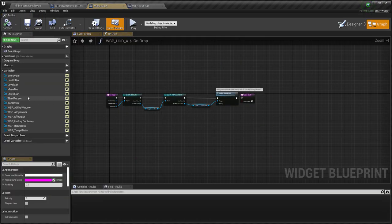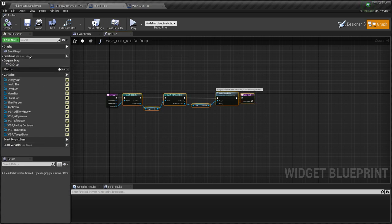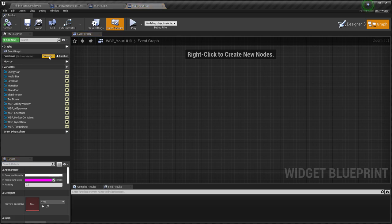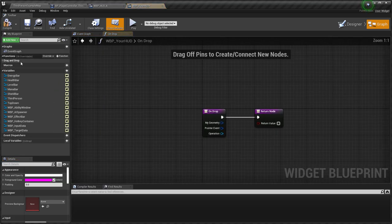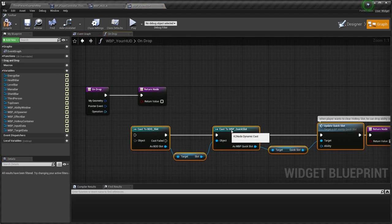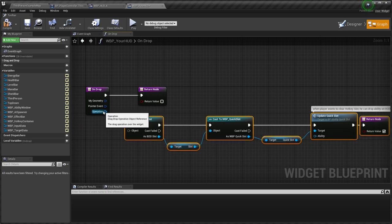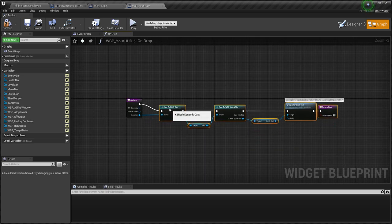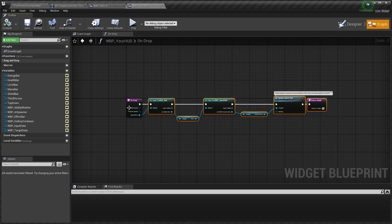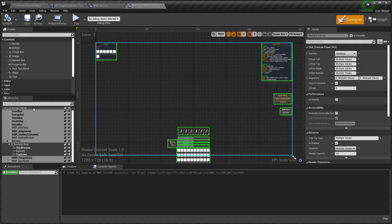Also you need to create onDrop function and copy logic. This function is used to clear quickslot using drag and drop. Function is triggered only if HUD is visible.